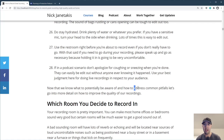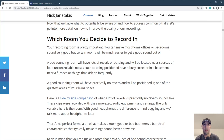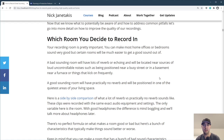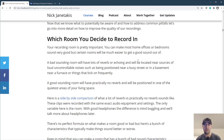Now those are general tips — things to be aware of and how to address some of them. But let's go into more detail on how to improve the quality of everything, and that really starts with which room you decide to record in. This is pretty important. You can make some or most home offices and bedrooms sound very good, but certain rooms are going to be much easier to get a good sound out of.